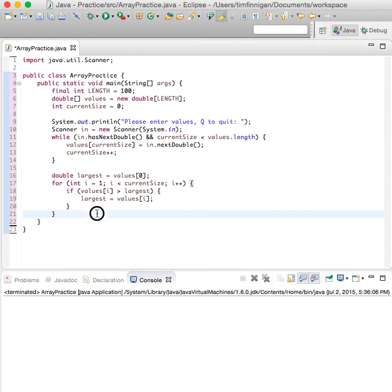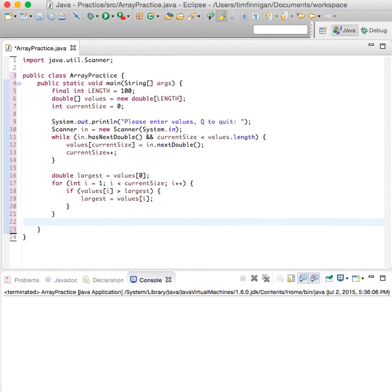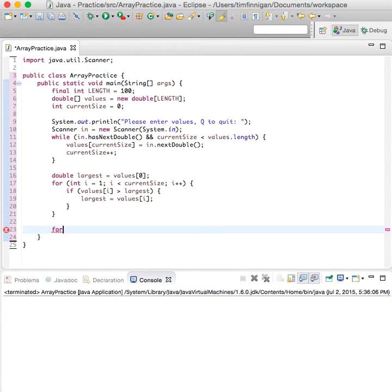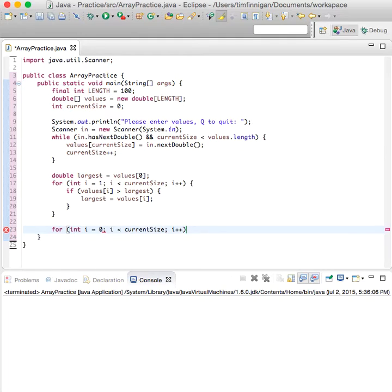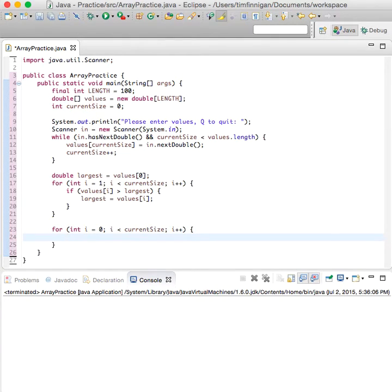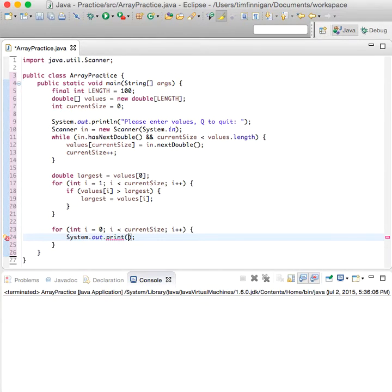So that looks good. All we have to do is just print all the values, so we'll do for int i equals zero, while i is less than current size, i plus plus. And we'll do print values sub i.